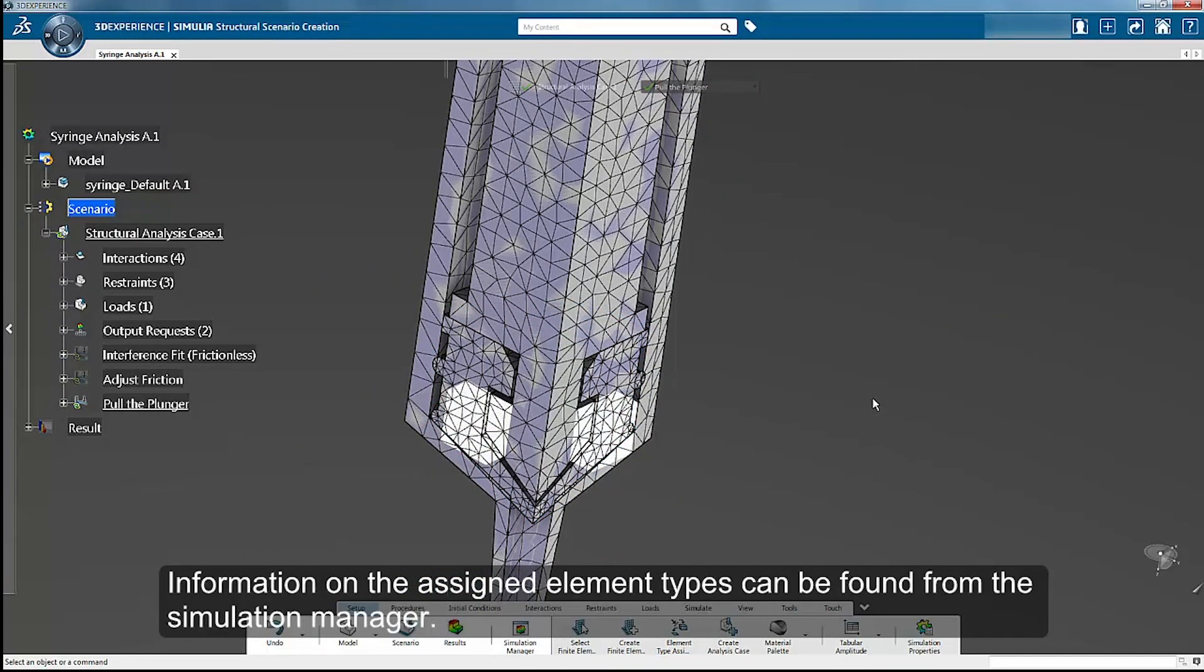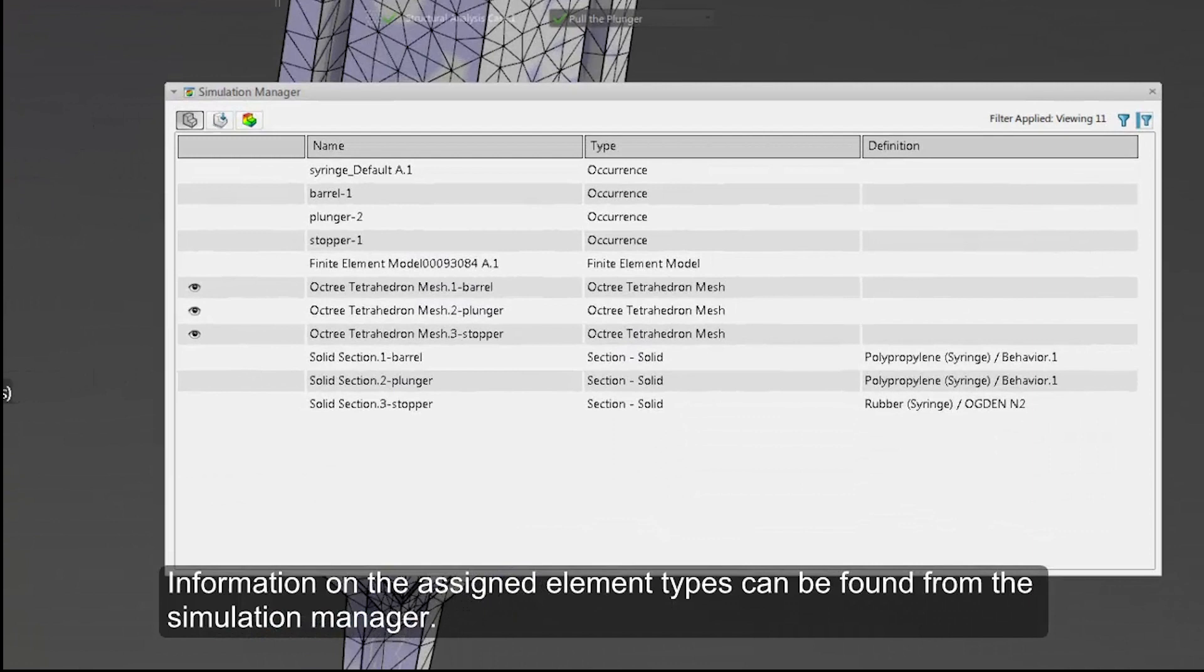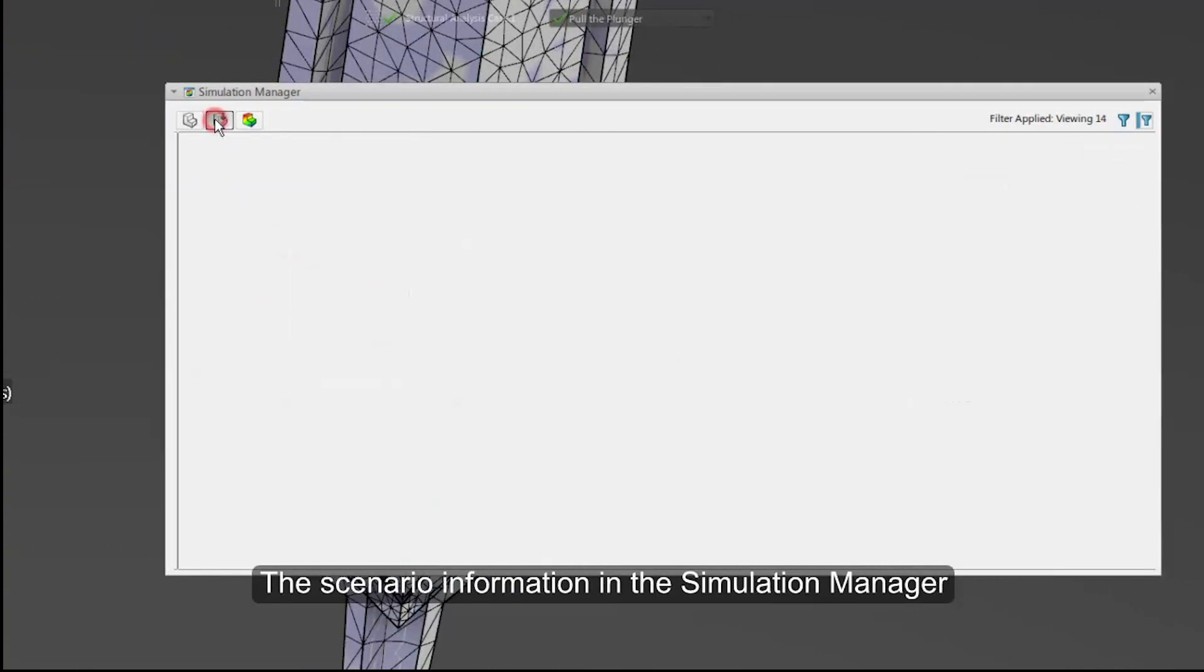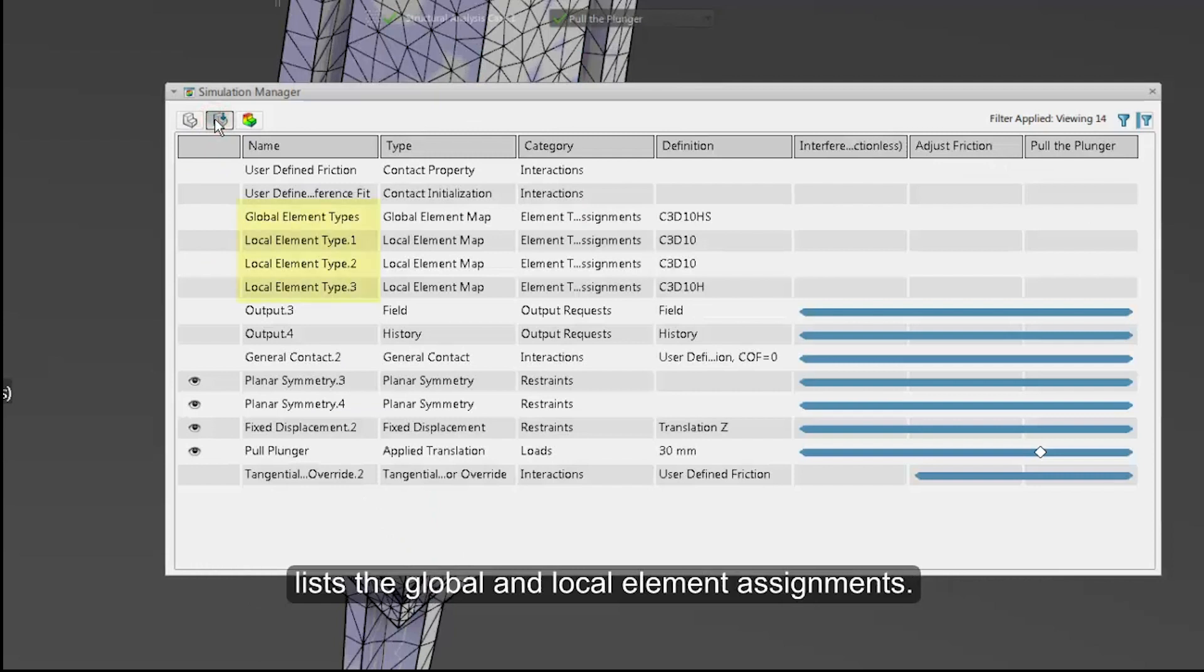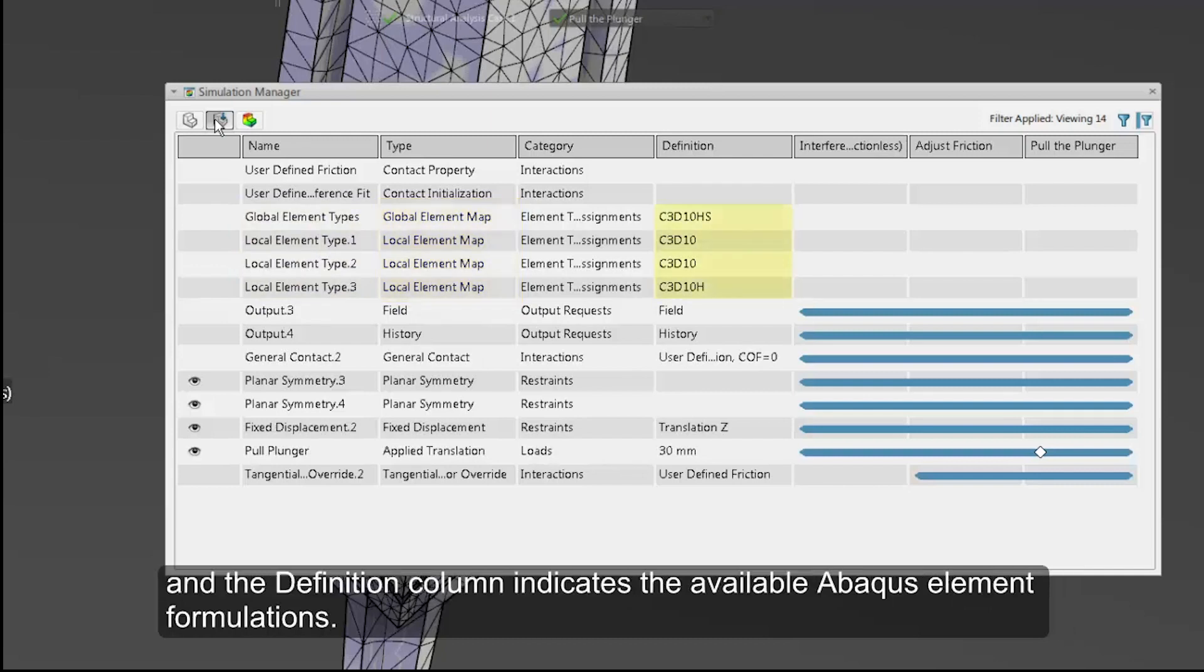The assigned element types can be found in the simulation manager. The scenario information lists the global and local element assignments. The type column indicates whether you are viewing a local or global element map, and the definition column indicates the available Abaqus element formulations.